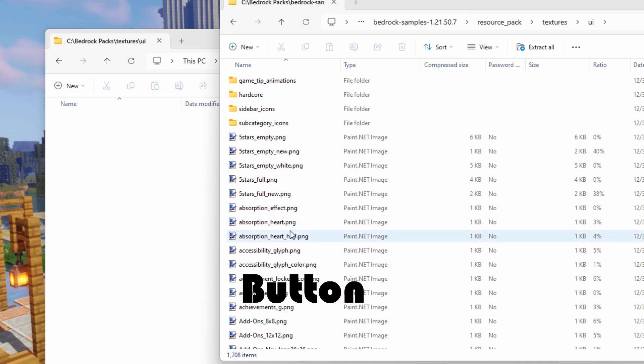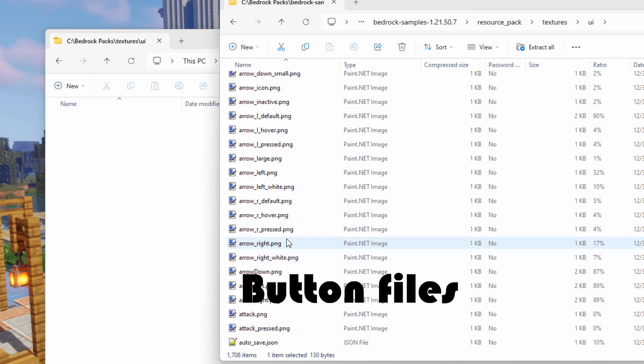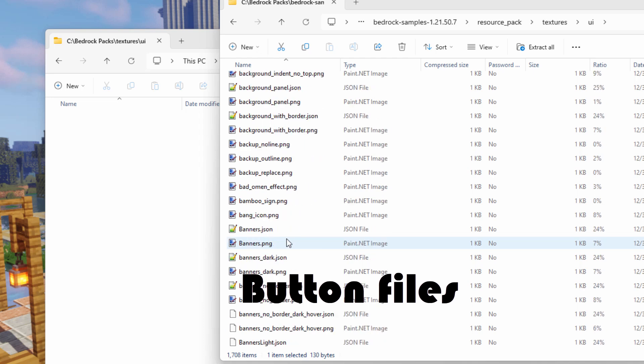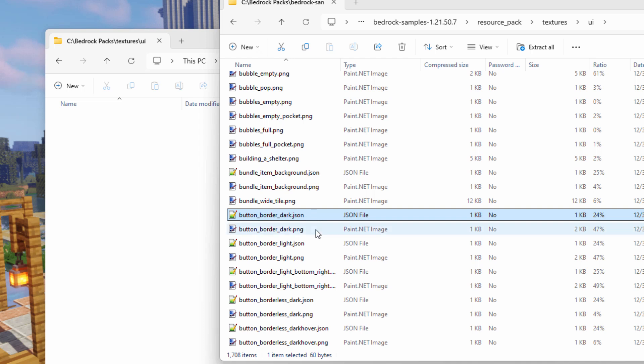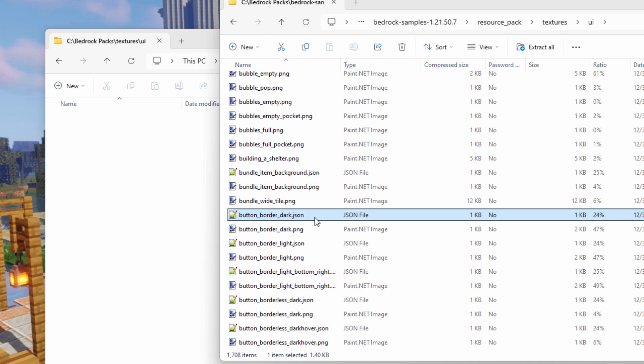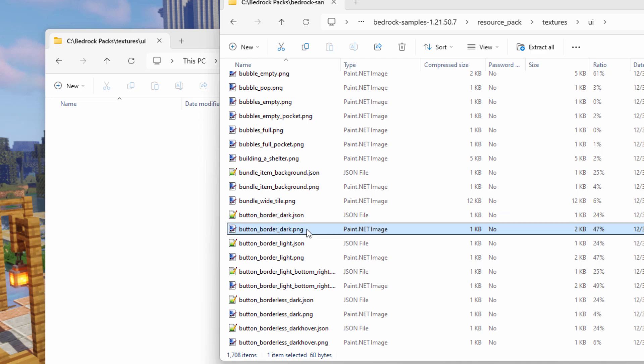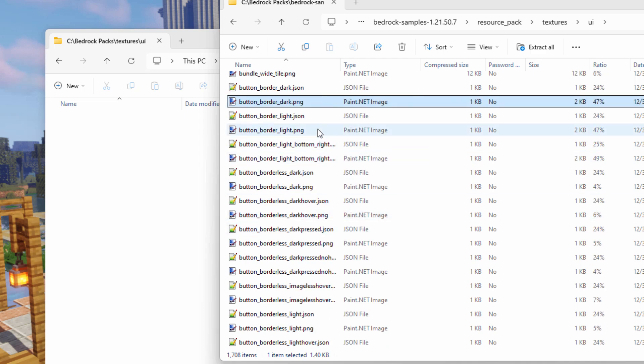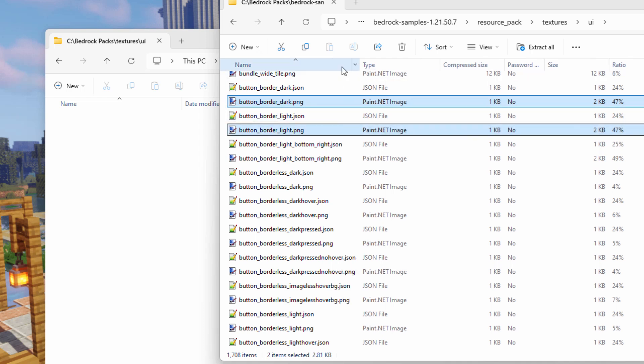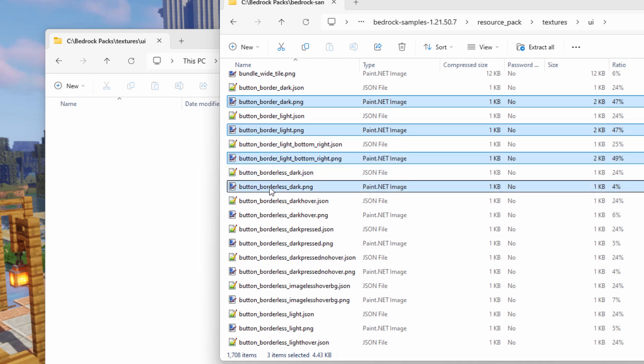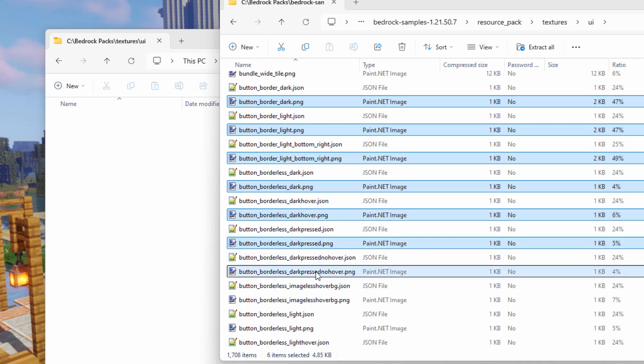Let's go back over here. You want the ones that are button files, so we'll just scroll down to get down to the button section. And here we go, they start right there with button border. Now we have JSON files and PNG files. You don't need the JSONs, all you need are the PNGs. And there are quite a few of these. Let's just go through here.